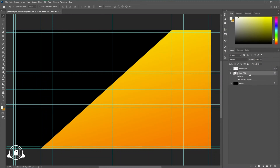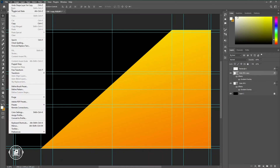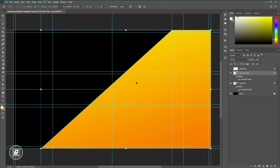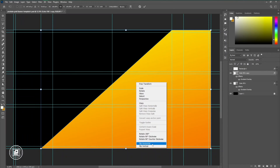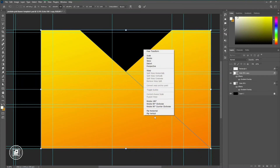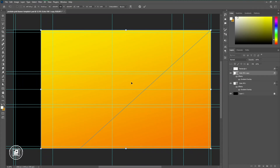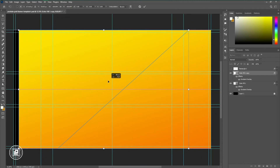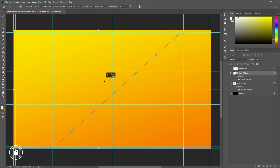Now make a duplicate layer of that shape, then press Ctrl+T or go to Edit > Free Transform. Then just rotate it and also reflect it in the opposite direction.